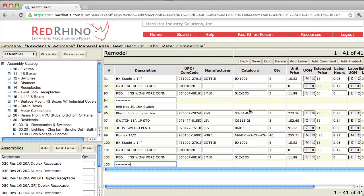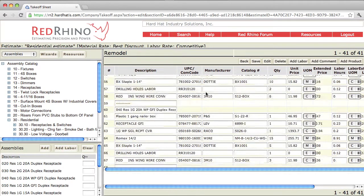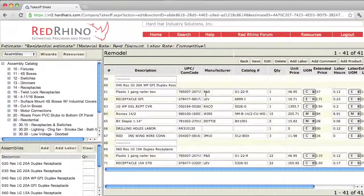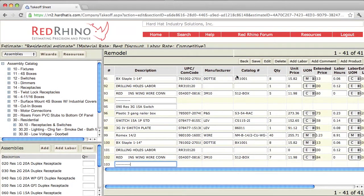When you do, Red Rhino populates all the materials for those assemblies, all of them at one time. Now, you click save to save your work.